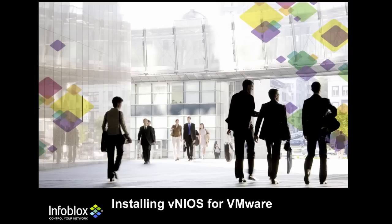This video is intended to help you install and set up an Infoblox vNIOS appliance and configure it to be a DNS and DHCP server with IP address management.